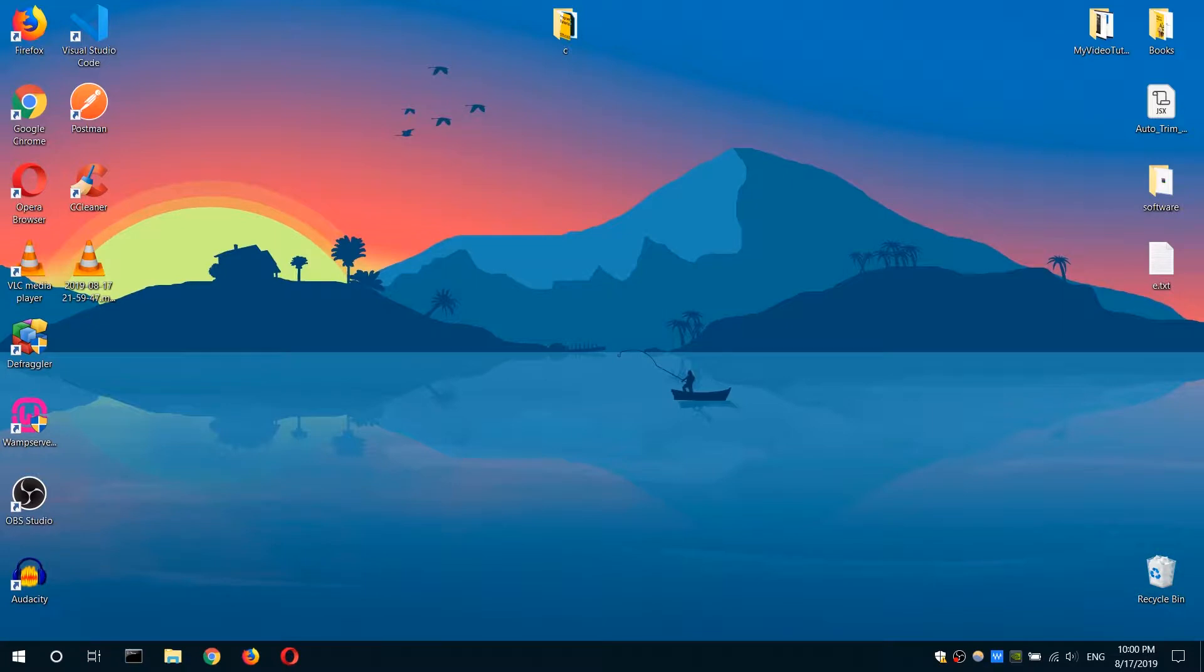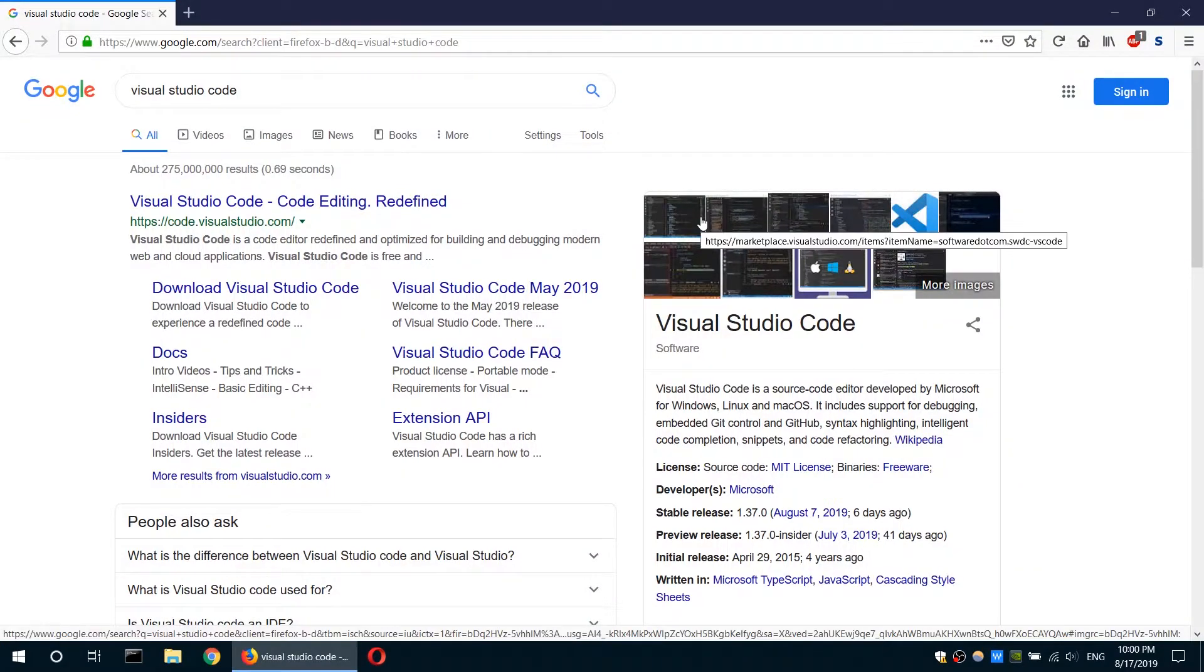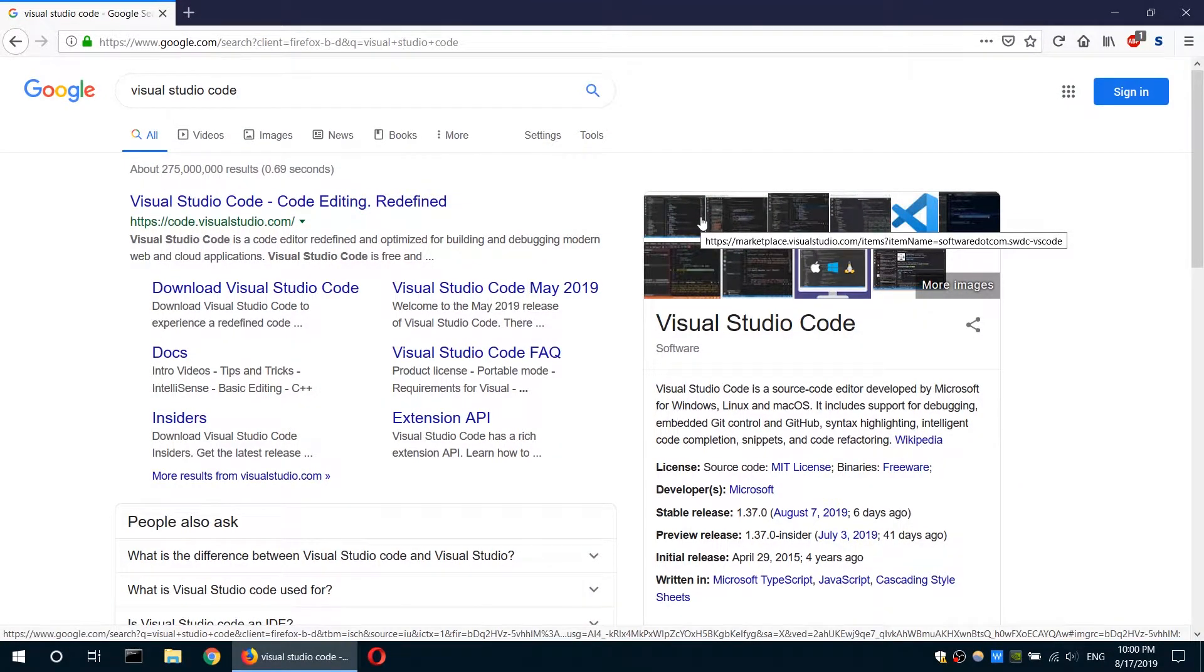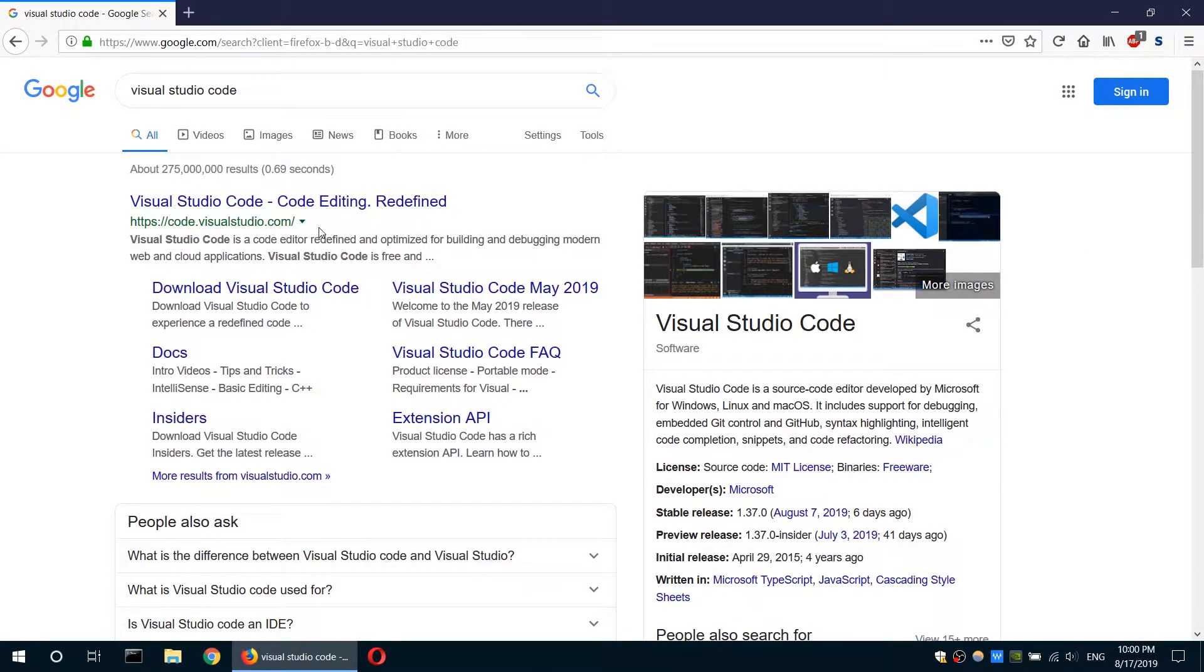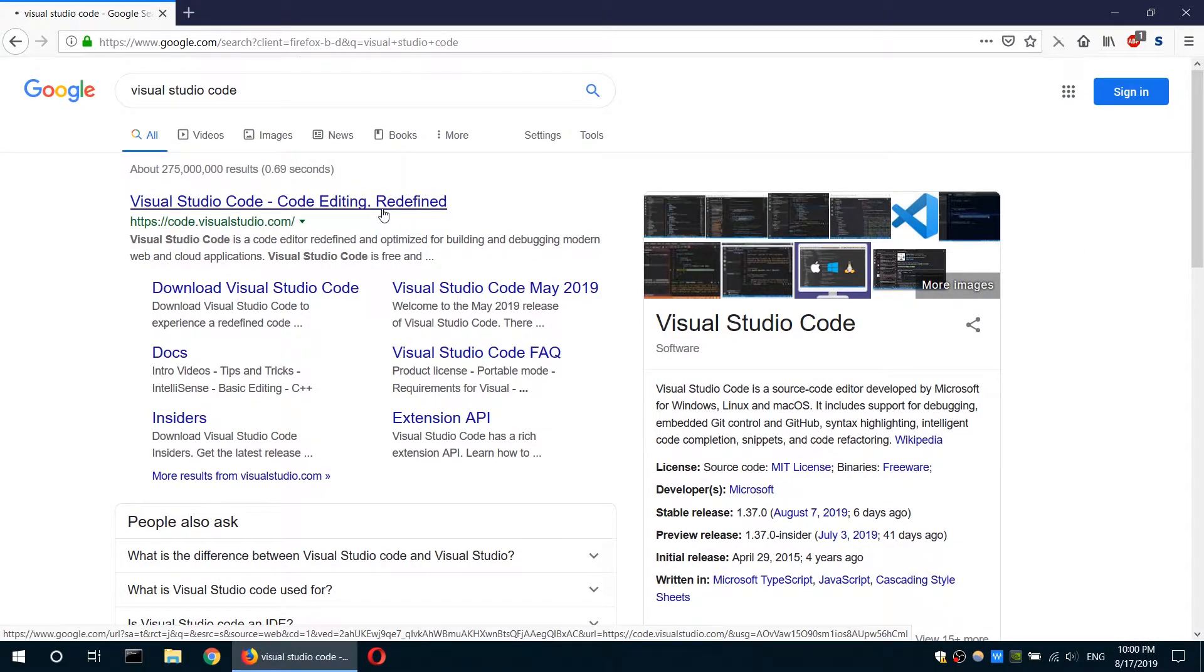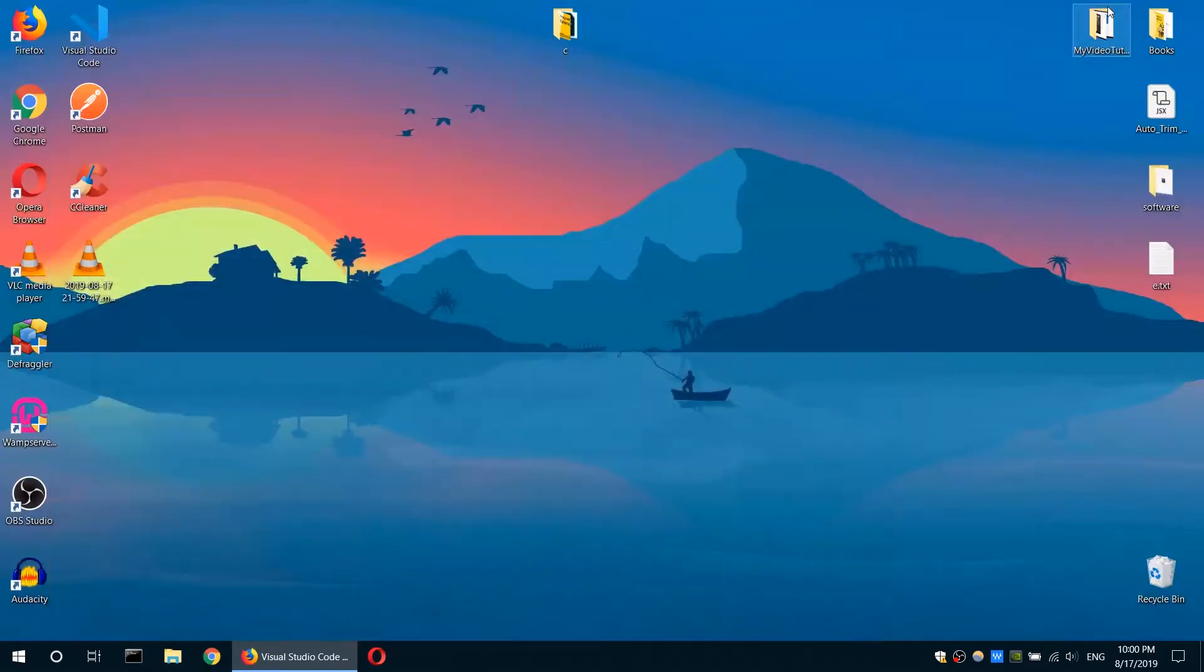In my case, I actually do recommend using the Visual Studio Code editor, which is free. By far, it's one of the best text editors. You can download it from code.visualstudio.com. Once you've downloaded the software and installed it on your system, you will get this.